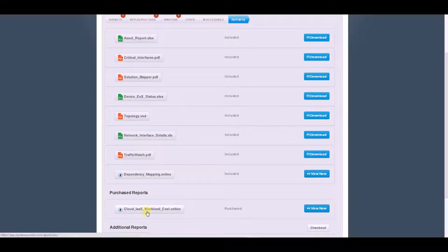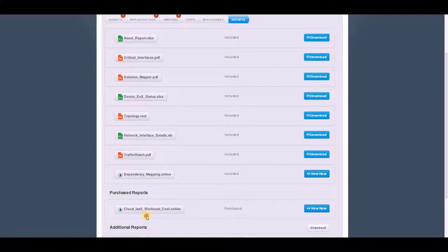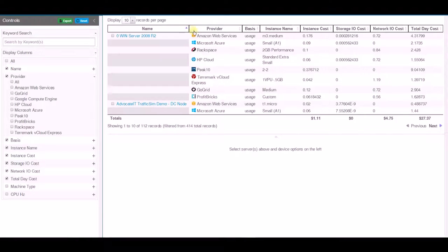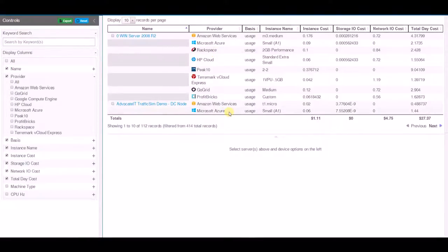So I'm going to click on our infrastructure as a service workload cost application here and that's going to pull up our page that allows us to start doing the side-by-side comparison.